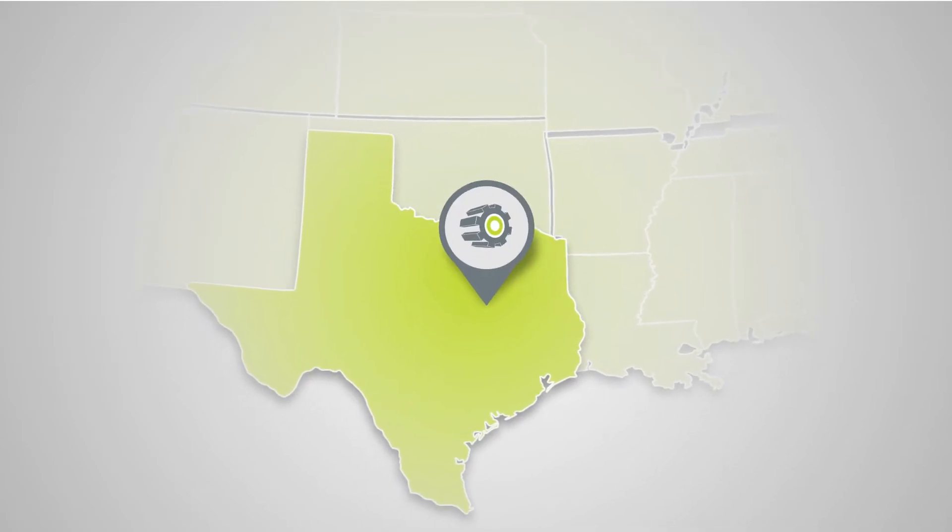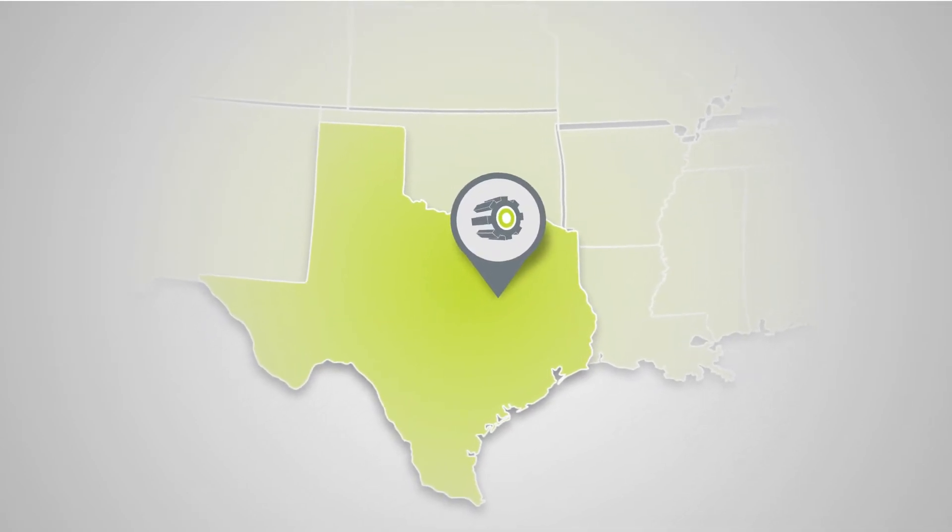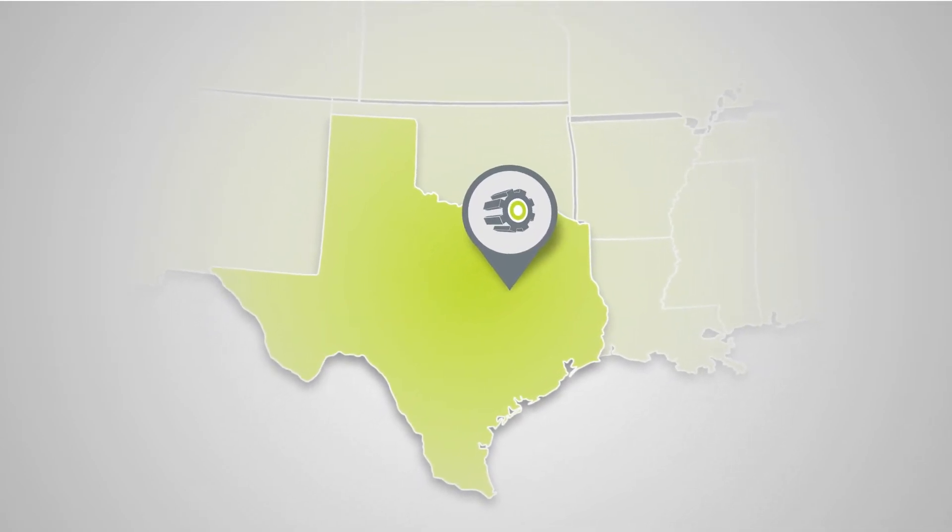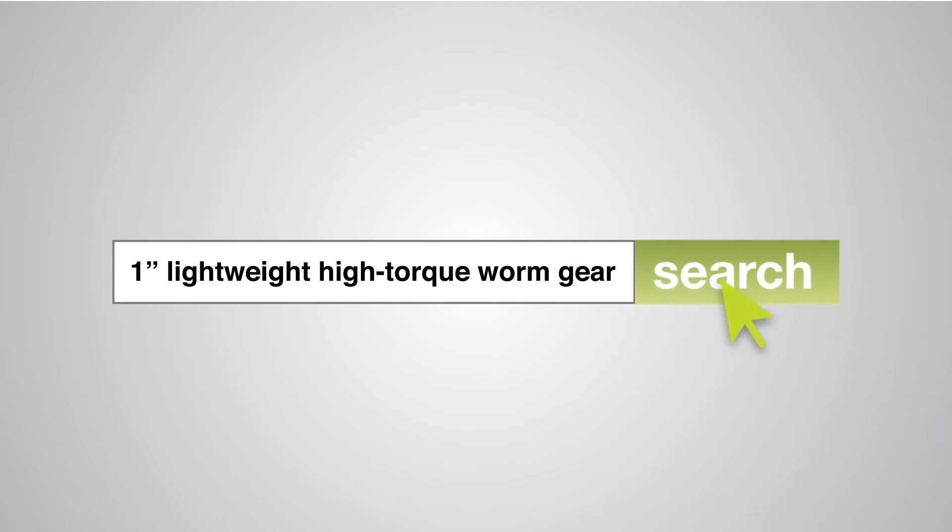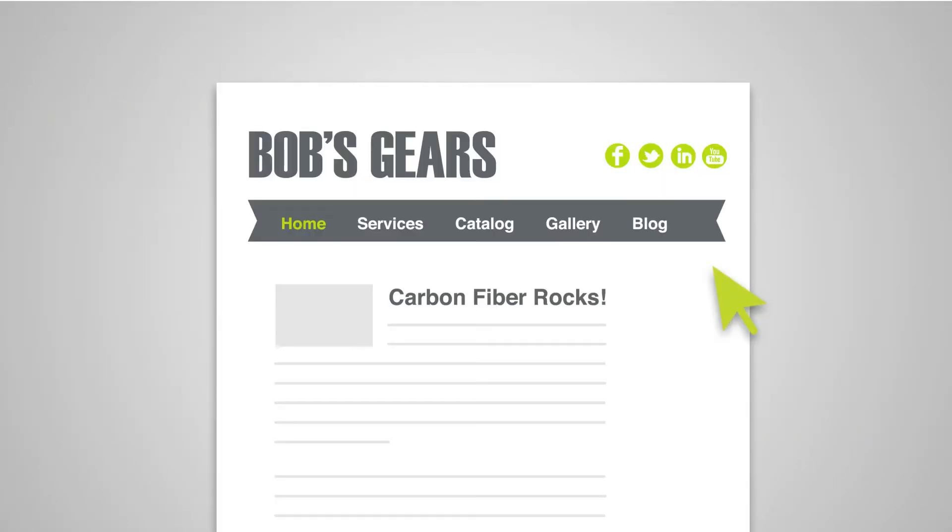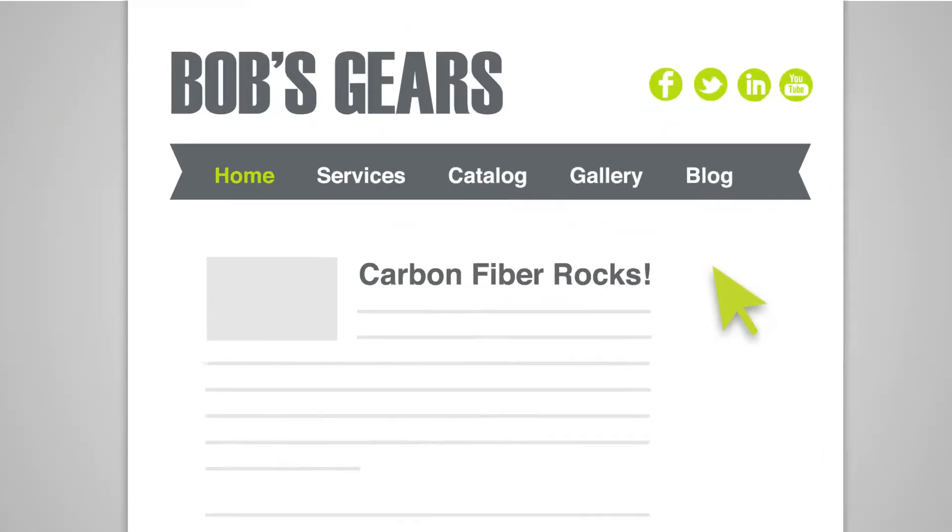When an engineer in East Texas needed to spec a lightweight gear for a new product line, his Google search brought him to Bob's blog post about the benefits of carbon fiber versus steel gears.